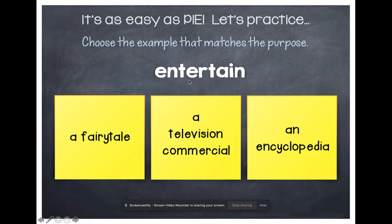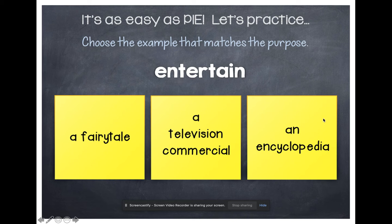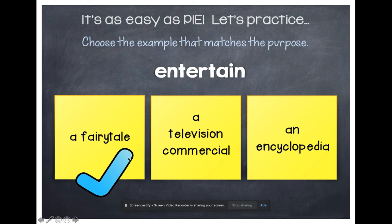Something that's meant to entertain: a fairy tale, a television commercial, or an encyclopedia? An encyclopedia is a book that informs us — it teaches us something. A TV commercial is usually meant to advertise or convince us to do or buy something. And a fairy tale is usually meant to be read for fun, so it would be used to entertain us.